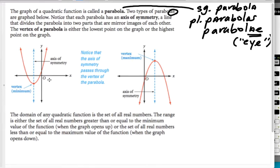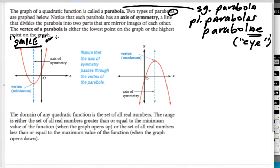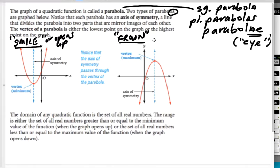The axis of symmetry is essentially like a mirror — if you fold the graph over it, you get the same shape on both sides. The vertex, which is either the lowest or highest point, is either a minimum or a maximum, and the axis of symmetry passes through that vertex. Notice that the domain of a quadratic function is all real numbers, because the arrows go left and right forever.